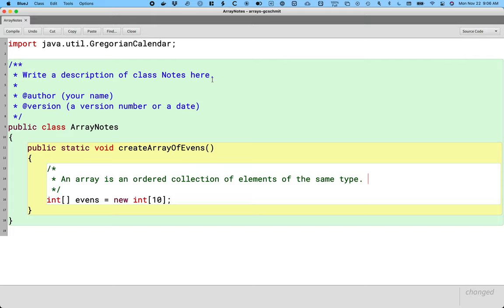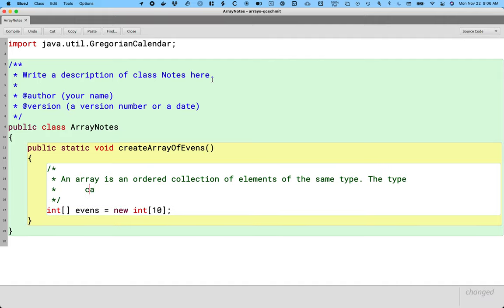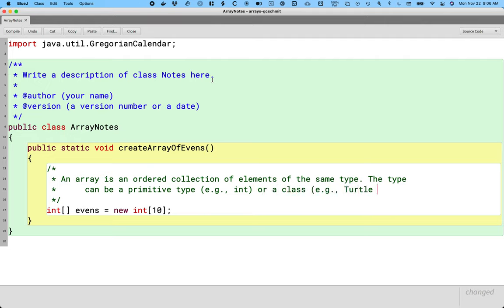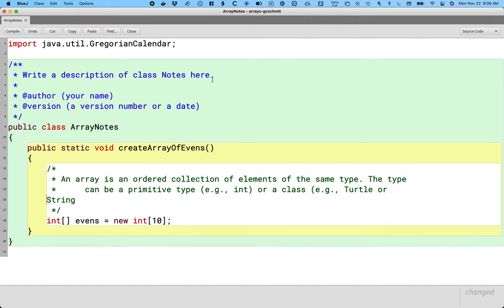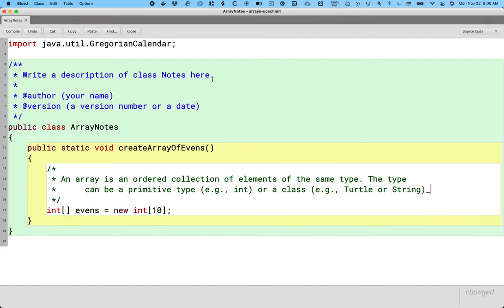It's also important that all elements have to be of the same type. We can have an array of ints, an array of booleans, an array of turtles, an array of strings — but we cannot have an array that mixes ints and turtles. That is not permitted. The type can be a primitive type like int, or a class type like Turtle or String, but we just can't mix them.